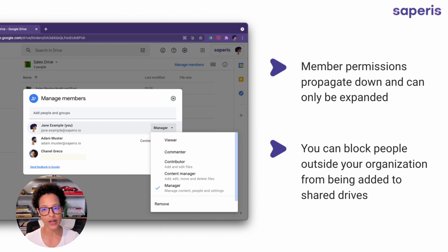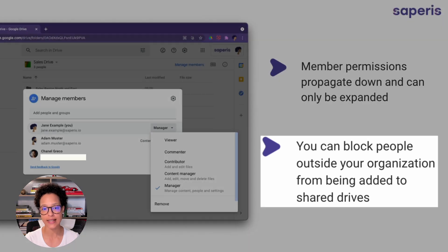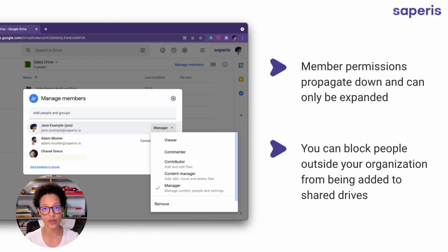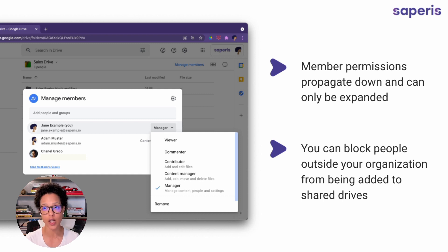Jane might also want to block people outside of the organization from being added as viewers, commenters, or whatever — from being granted permission on documents within a shared drive. This is especially true if Jane has a specific shared drive with all of the revenue information, reports, and analytics. She could block people from outside the organization from accessing the content of that shared drive.